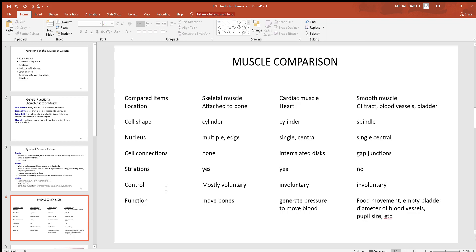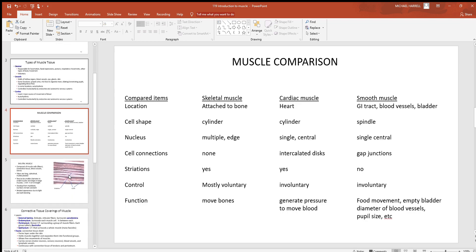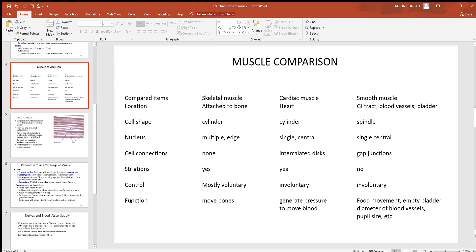Cardiac and smooth are obviously involuntary for the most part, very few exceptions to that. And then when you talk about functions, again, skeletal muscle's attached to the skeletal system, so moving bones is what it's all about. Heart - generating pressure to move blood.